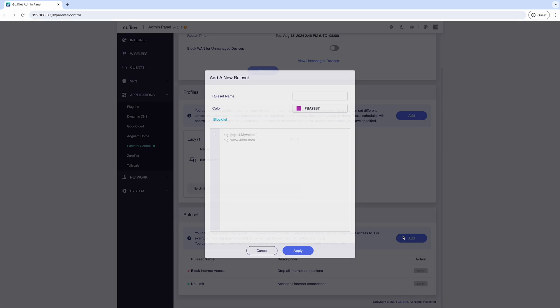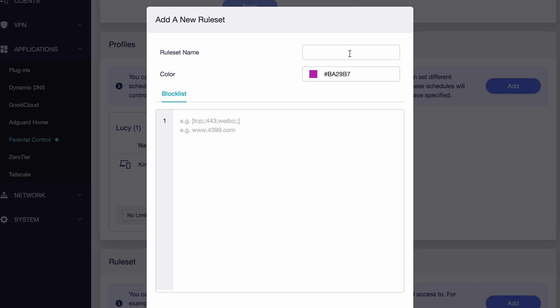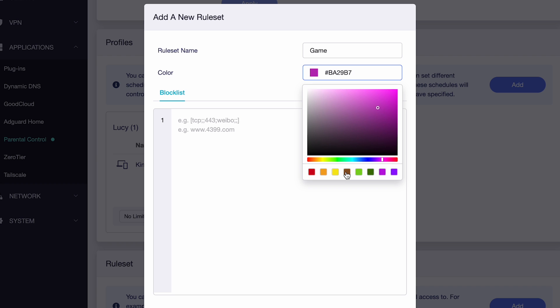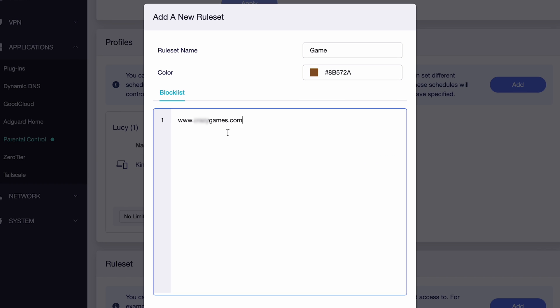Filter and block specific websites to keep your kids safe from inappropriate content and online games.